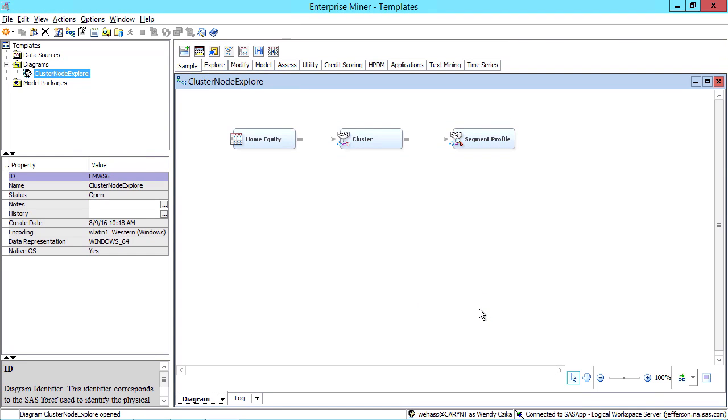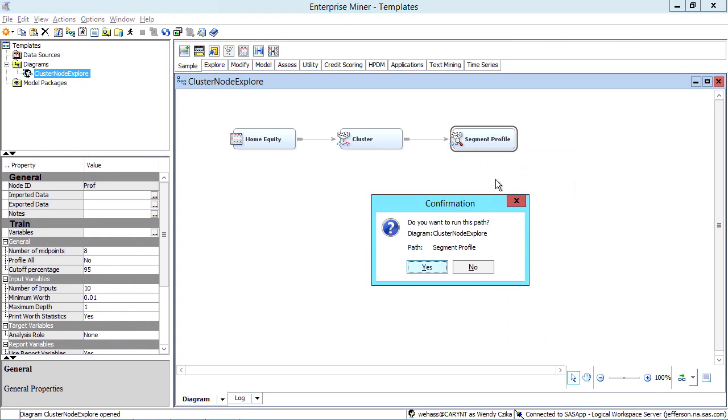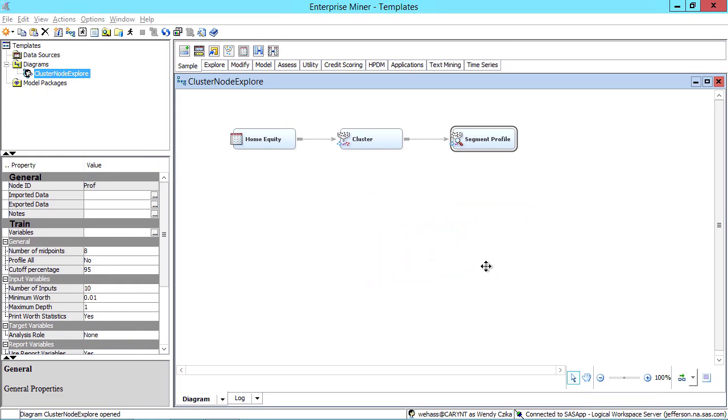The final step is to run the flow, so go to the node at the end of the flow and select Run. Remember that PDF I mentioned? You can look at that PDF to see what the nodes in the flow are doing.